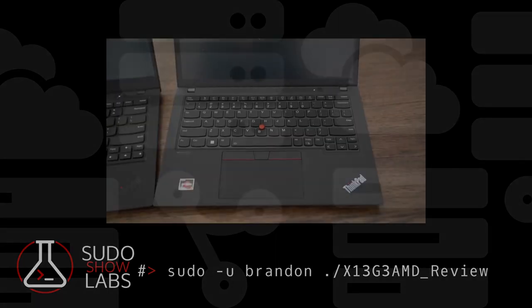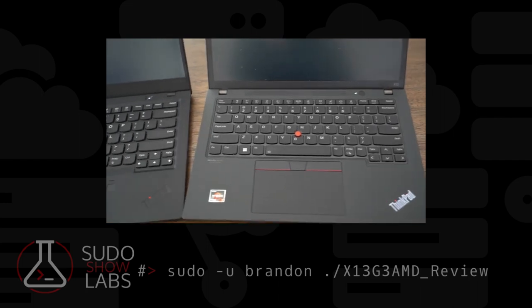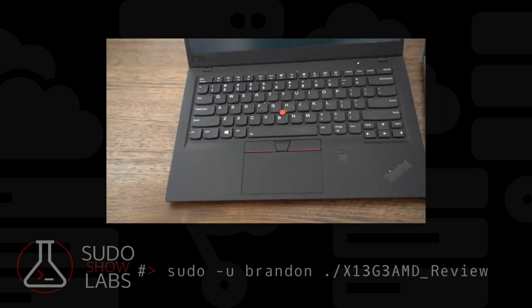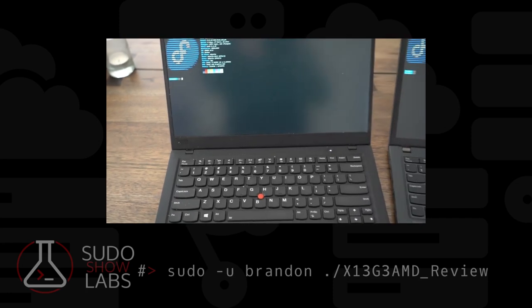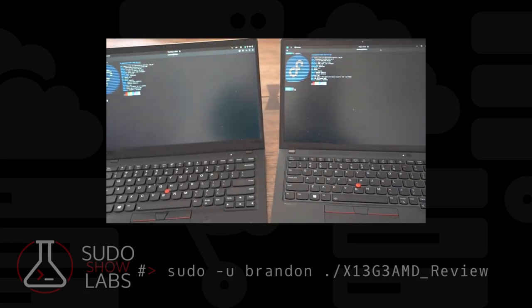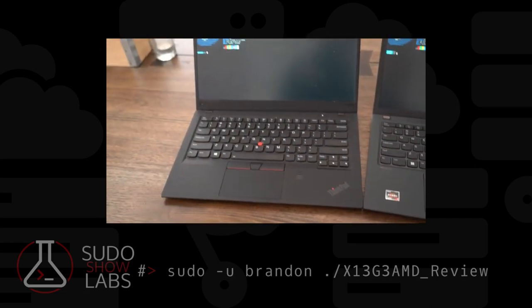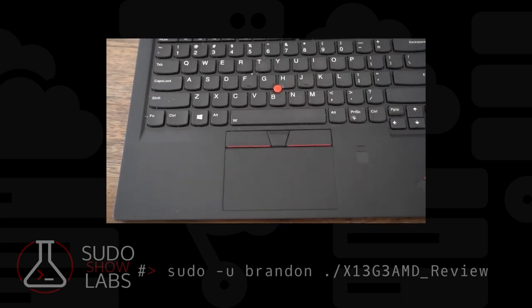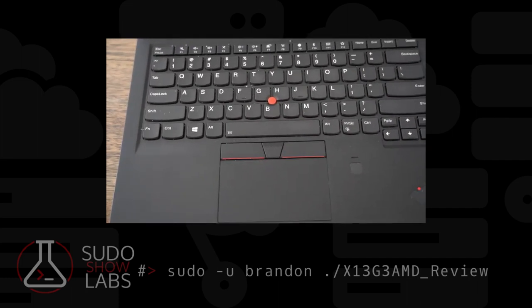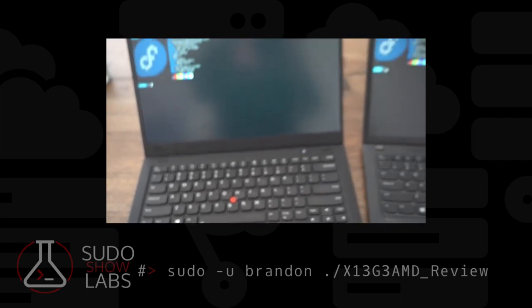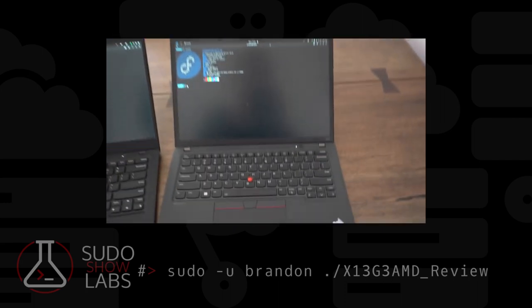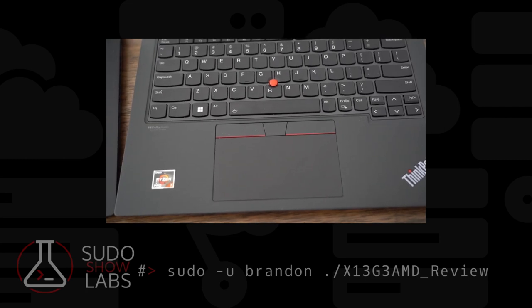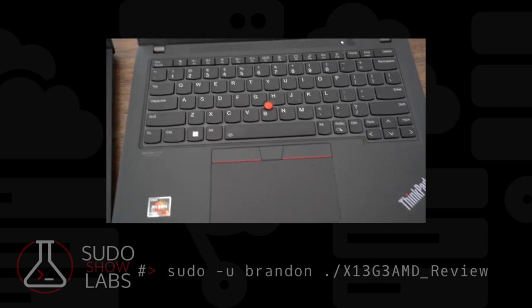My first impressions of the X13 were it's not black. I didn't realize that I had purchased the storm gray. When I realized it wasn't black, I almost shipped it back. This isn't like the ThinkPad T470 silver, where the paint would just chip off. A friend of mine had that and it just came off.